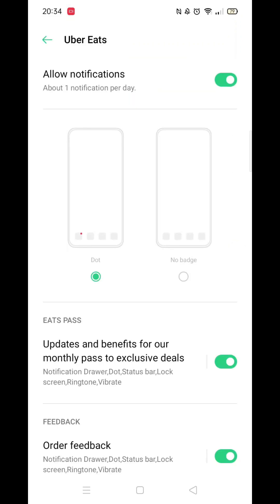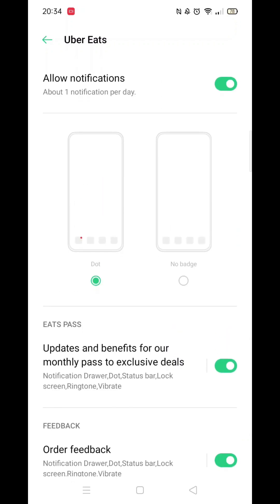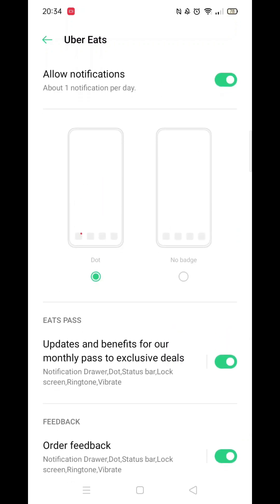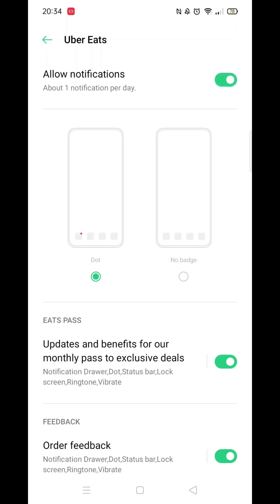Here you can see all the different notifications you are probably currently receiving from Uber Eats. If you no longer want to receive any notifications from them, you need to turn off the Allow Notifications option, like so. All other options will now vanish.